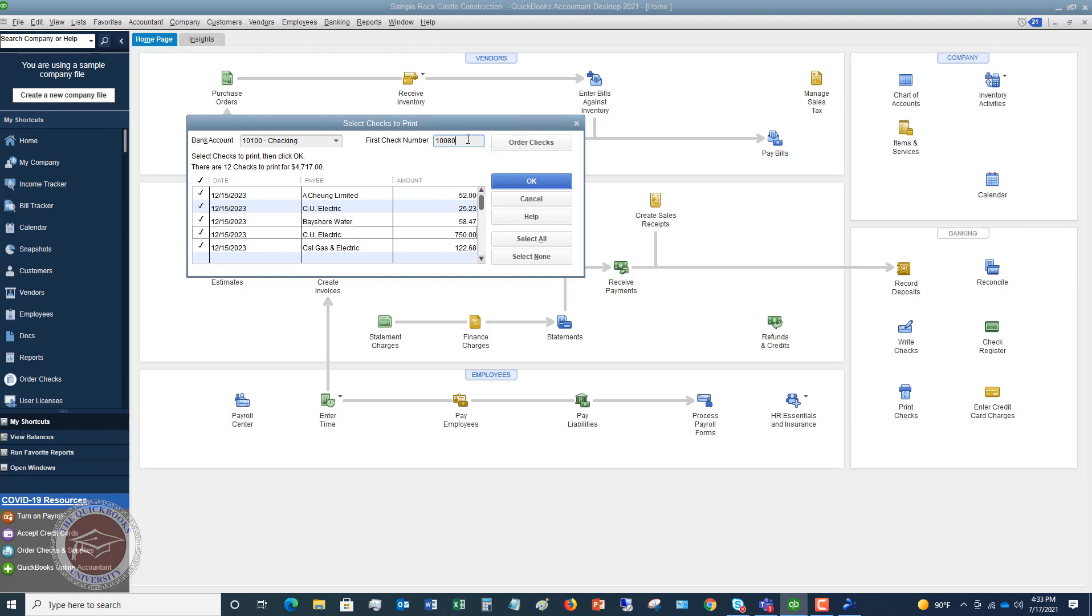You want to make sure that this matches the first check number on your check stock that's gonna be printed. Then what you're gonna do, you're gonna put your check stock into the printer. And you're gonna click OK and it's going to print these checks. And then you're done. And it's gonna clear them out of the queue. So that next time you go to print checks, it should put the next check number in there. And you should be good to go.